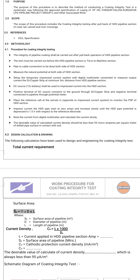Hi everyone, welcome to another episode of Cross Country Pipeline Division. Today we will be seeing the procedure for CIT, that is Coating Integrity Test, in the pipeline. The scope of this procedure includes the coating integrity test after pullback of the HDD pipeline section of the road, rails, canals, and river crossings.